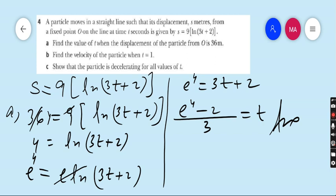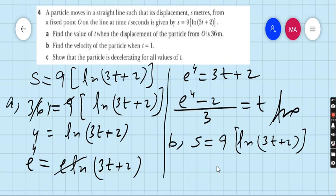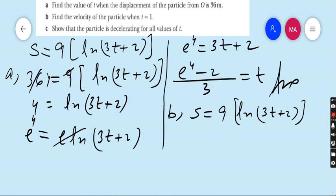This is the answer of part (a): when the displacement is 36 meters, the time is (e^4 − 2) / 3 seconds. Now come to part (b): find the velocity of the particle when t = 1. We have s = 9 ln(3t + 2). To find velocity, we differentiate displacement with respect to time.